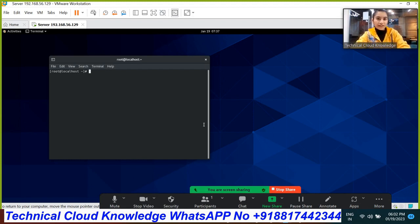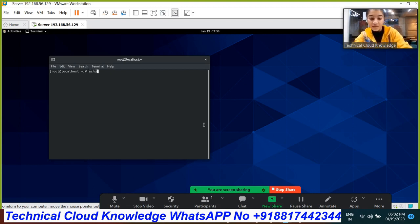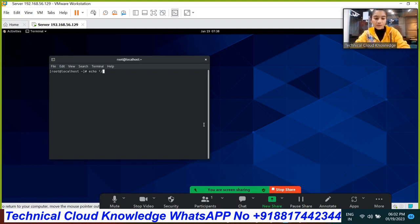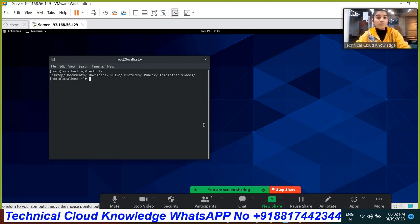My first question is: how will you list all the directories only using the echo command? For that, we need to run the command: echo star slash. So let's move to the next question.